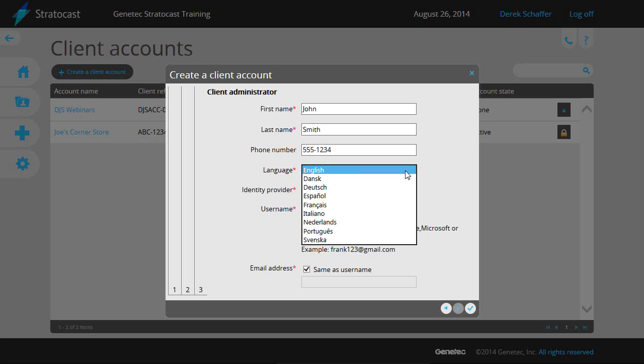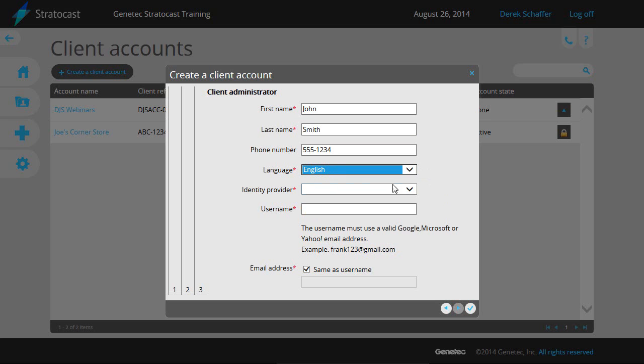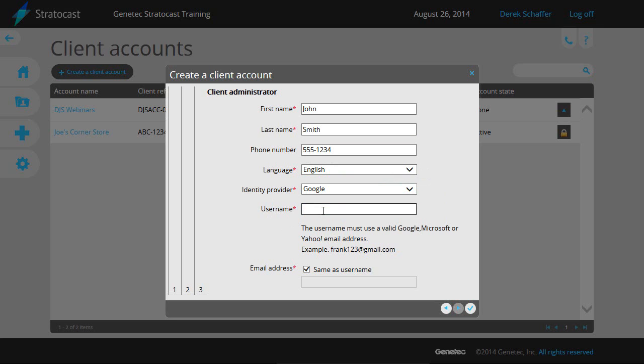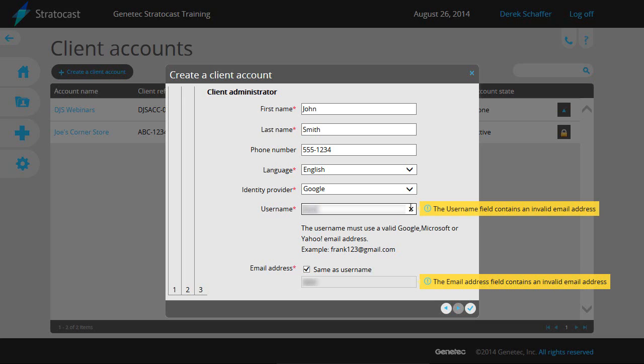If the client is currently logged on while this is changed, they will have to log off and back on for the change to take effect. Next, select the identity provider, which is the authentication site that provides the user with their account, such as Google, Yahoo, or Microsoft.